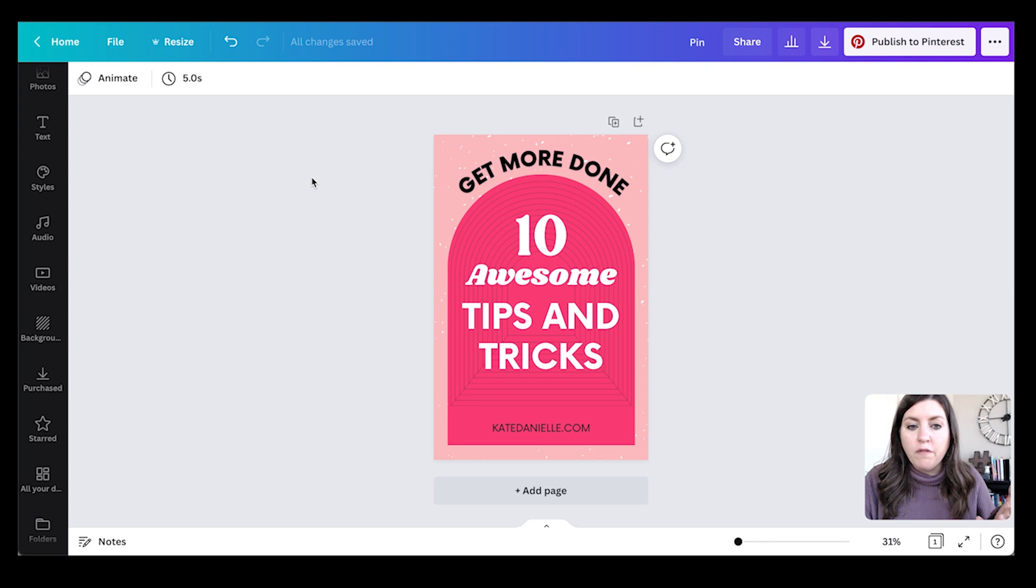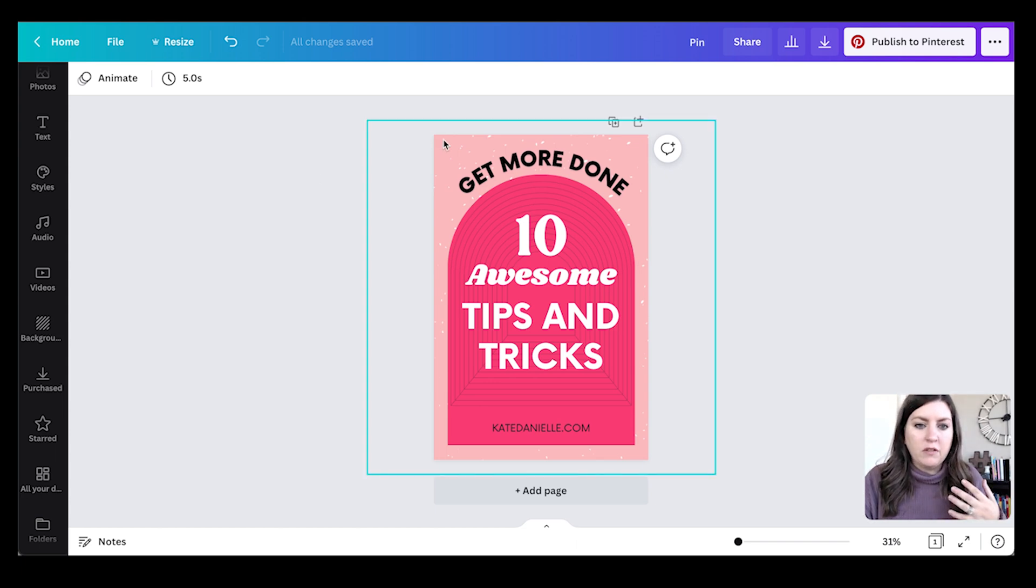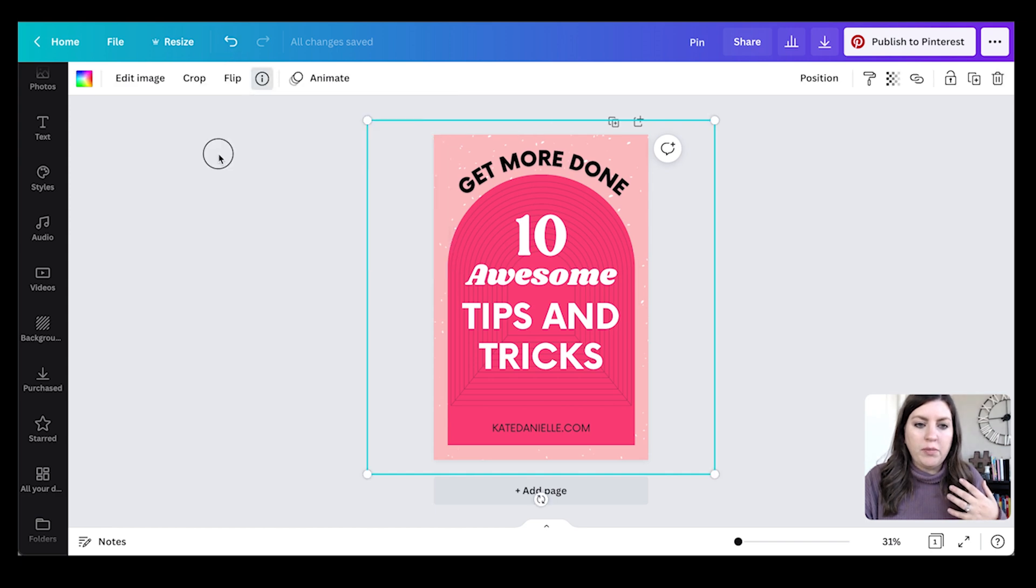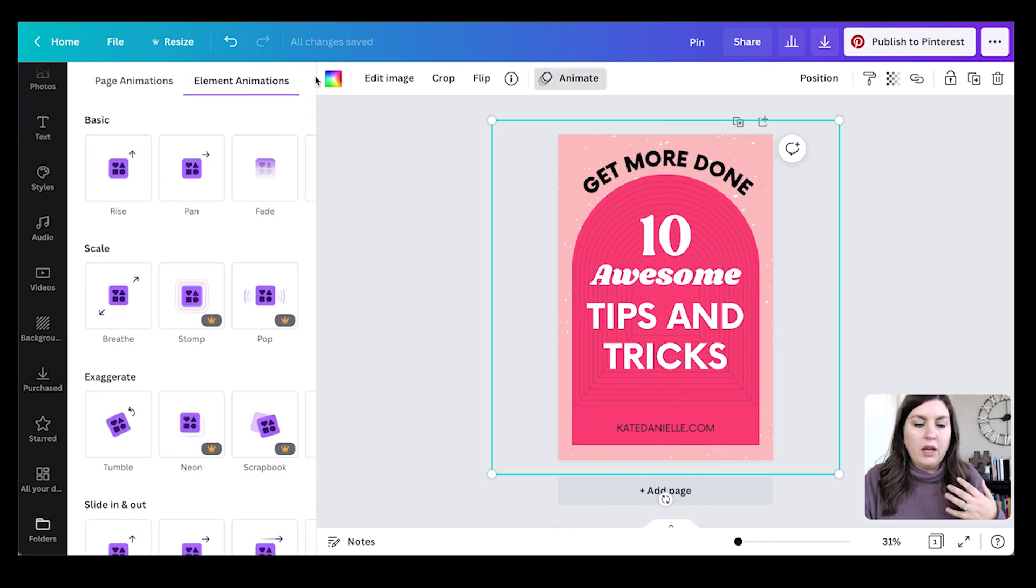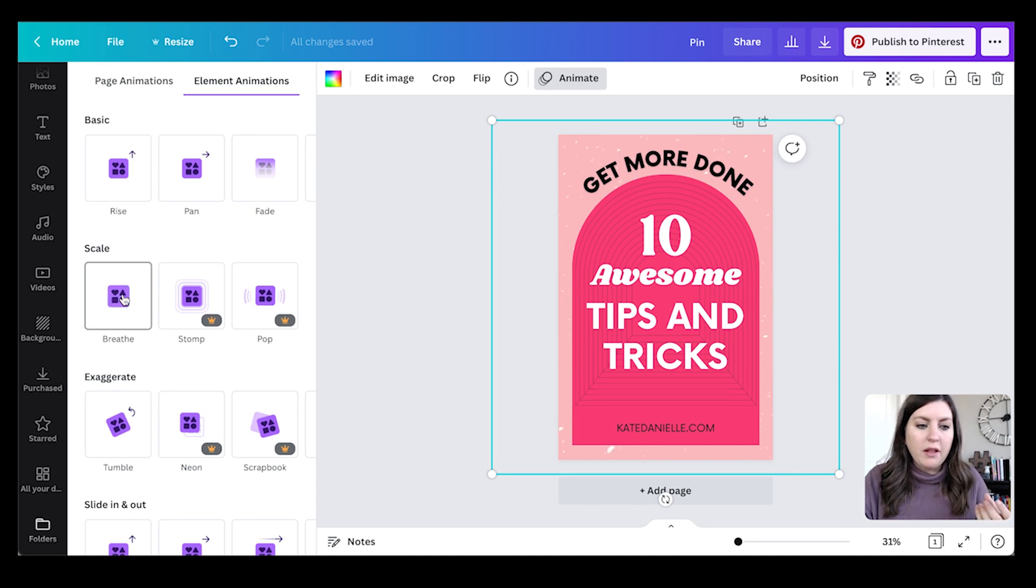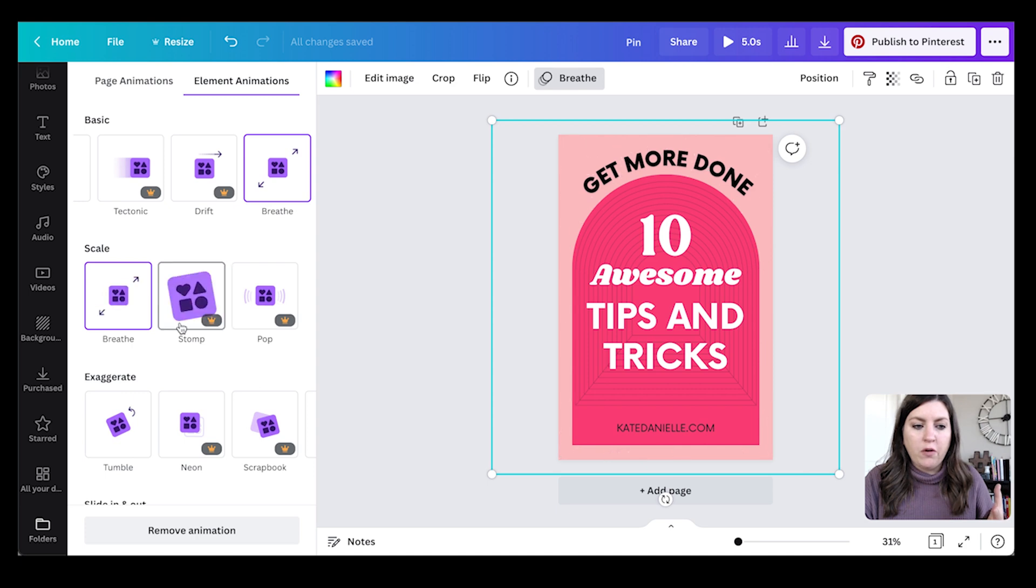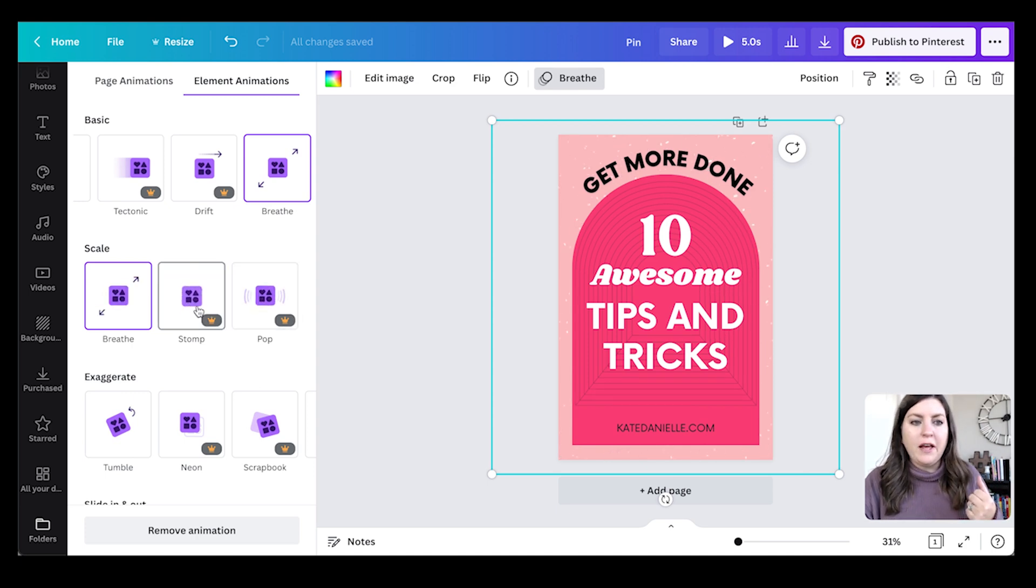Another example of animating something in the background: on this pin design I have a solid background color but I have this graphic which is a blue speckled pattern overlapping that background color. Again, if I select it and click animate, I can animate just that element. Like I mentioned, breathe is my favorite for this. You see I don't have that photo option anymore because it's not a photo, it's an element, and you can see how that one just kind of subtly moves in the background.